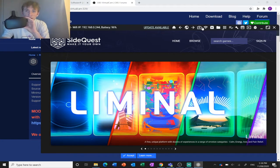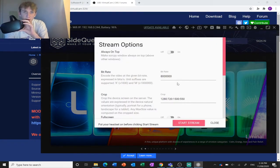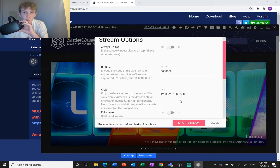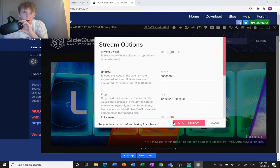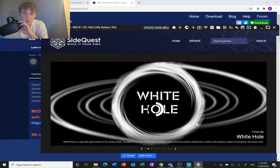Then you need to go over here to stream options. You can change the settings here if you want, but I don't really worry about that. So hit start stream.